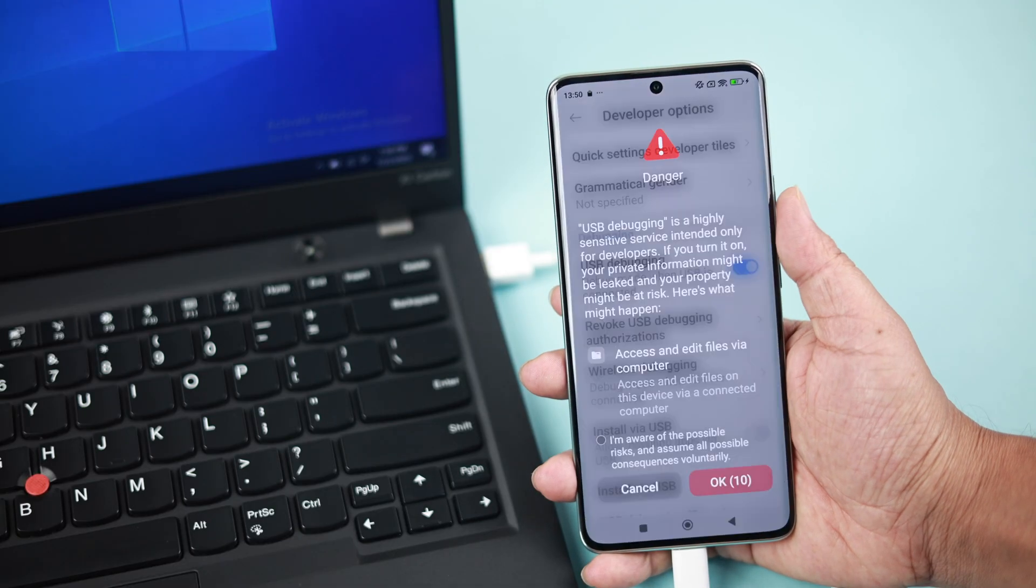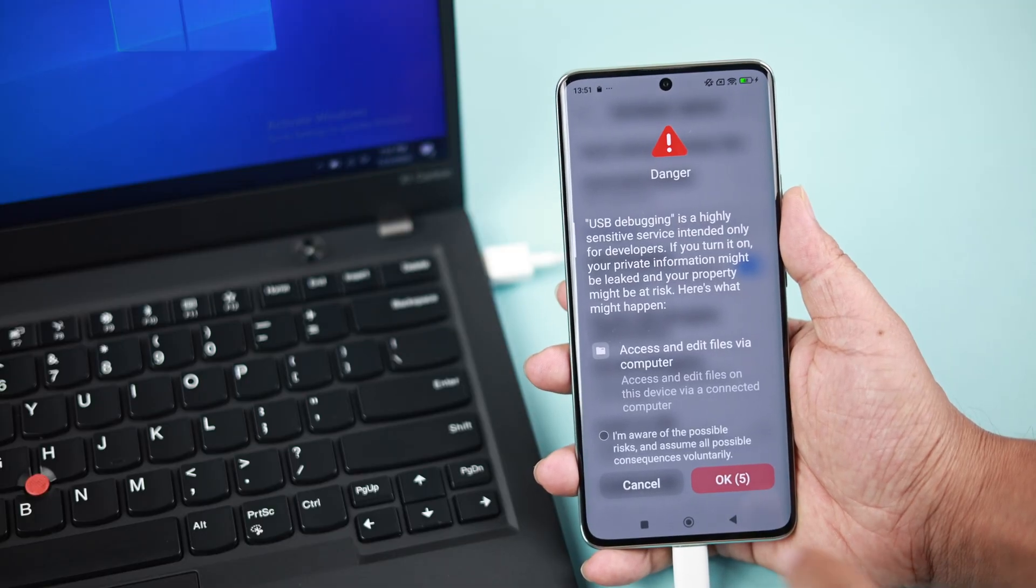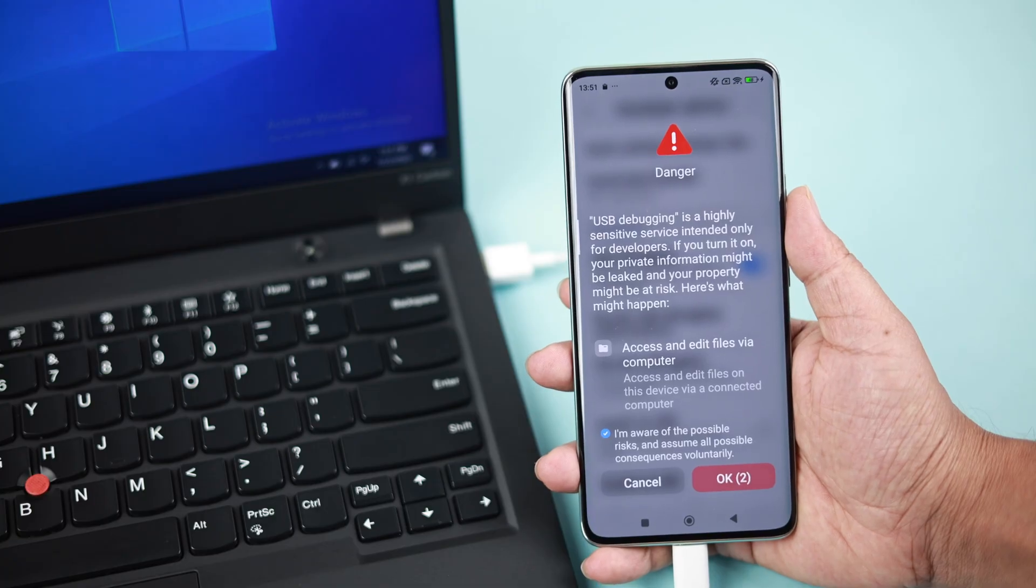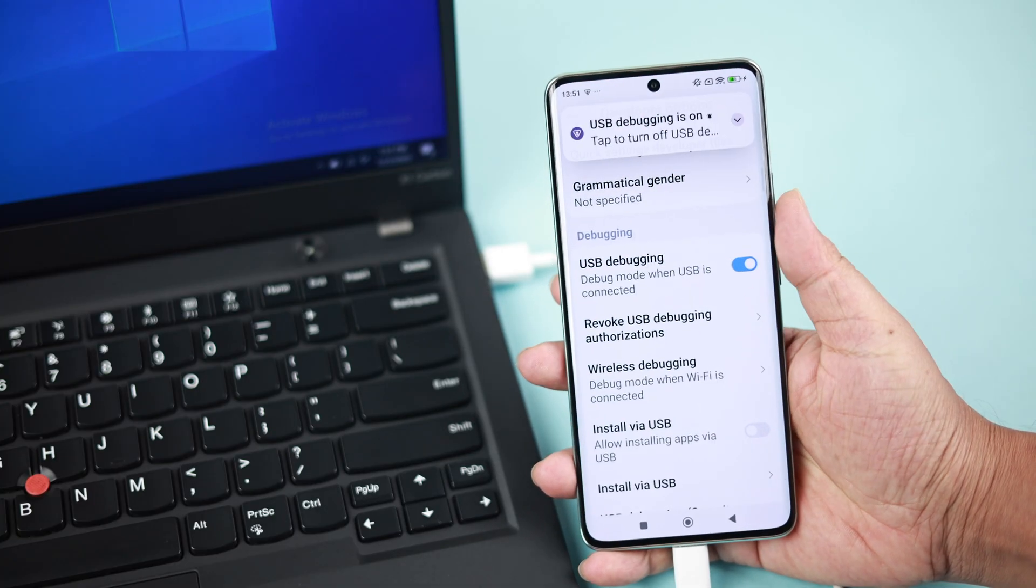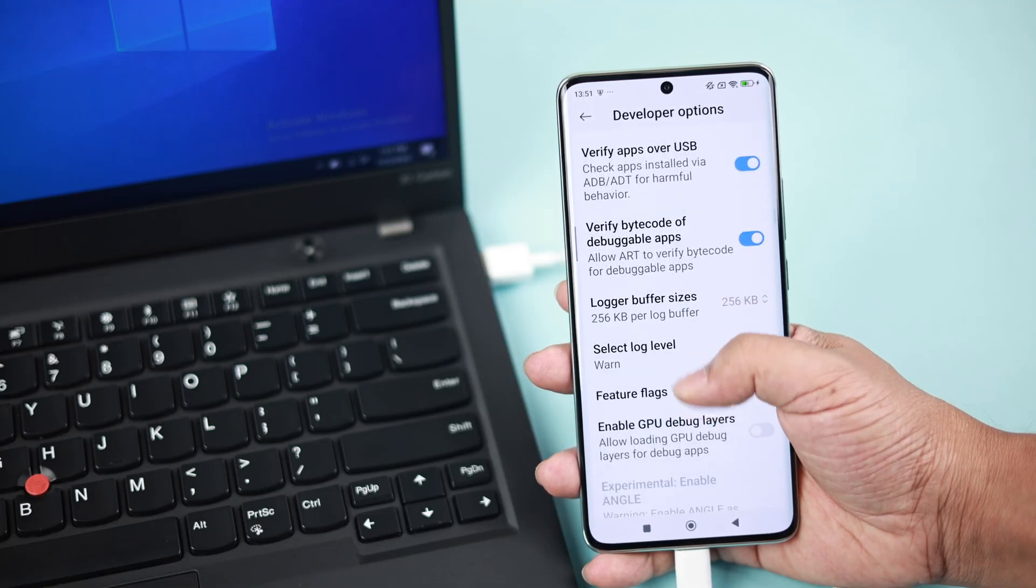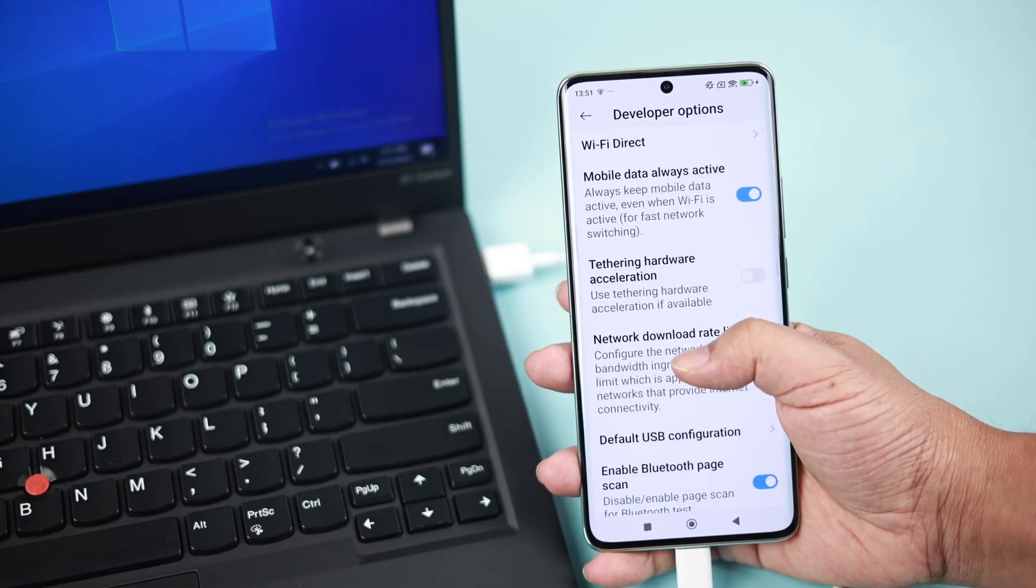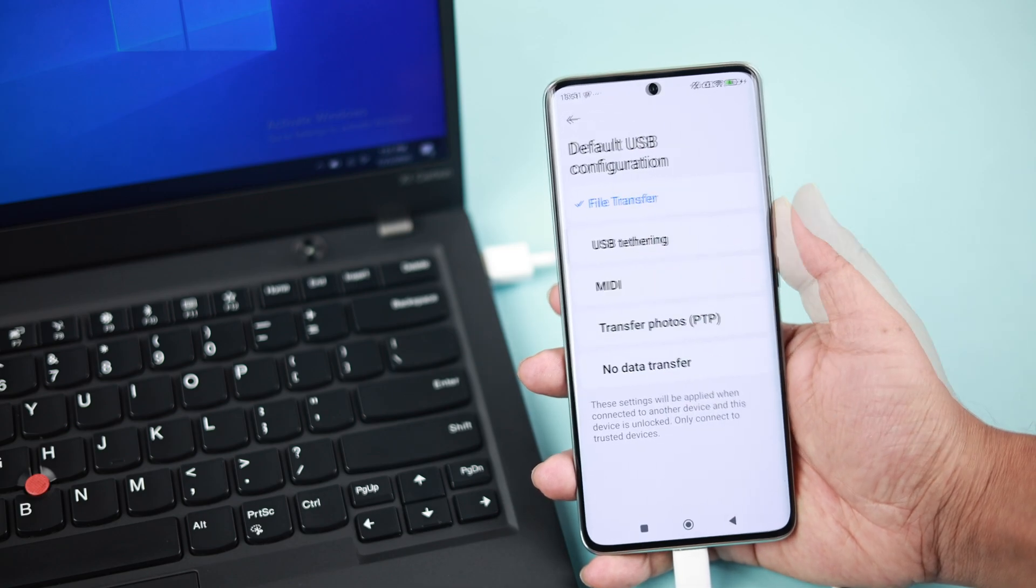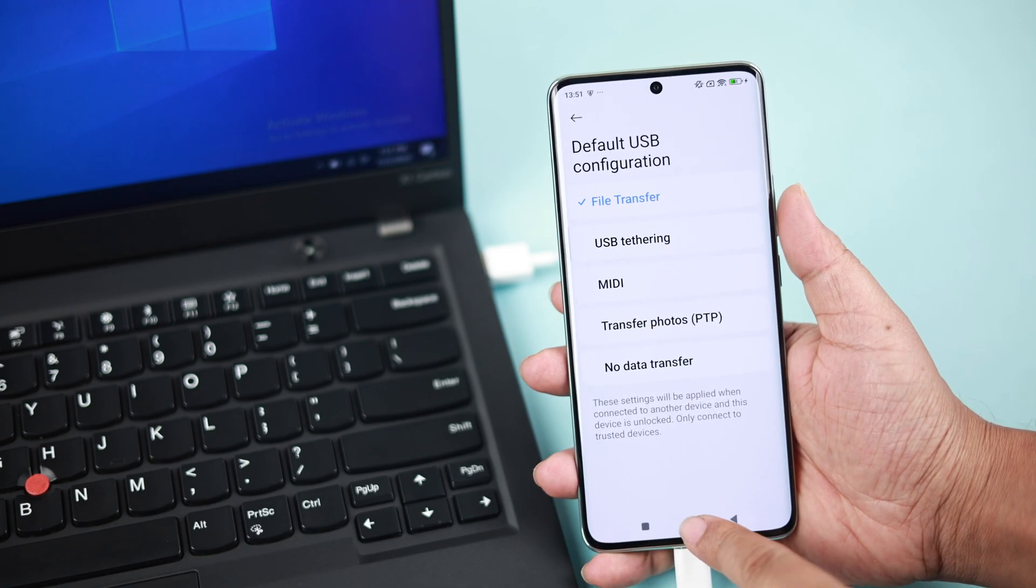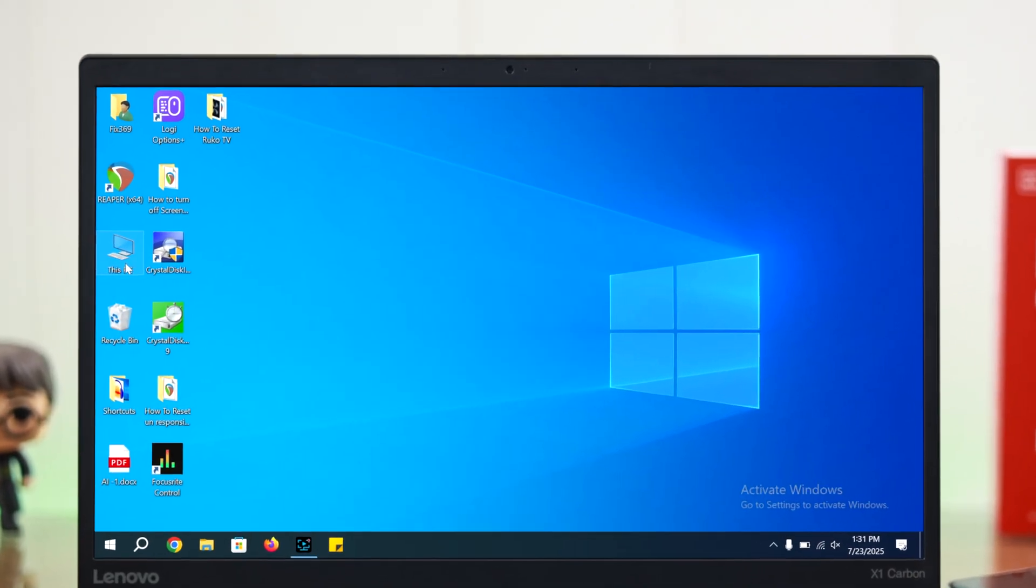Turn it on. You'll see this warning—that is absolutely normal. Just click on 'I'm aware of the possible risks' and simply press OK. Now stay in the same section, keep scrolling down, and find Default USB Configuration, and just make sure it's selected to File Transfer. That's all.